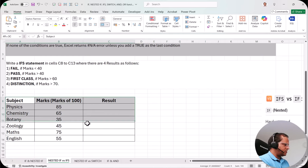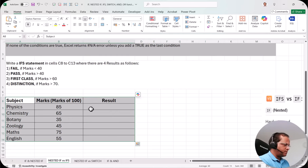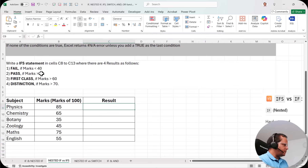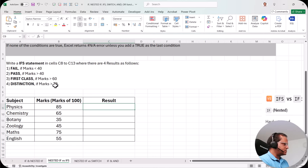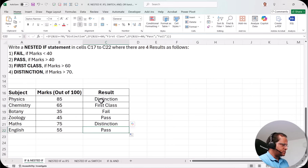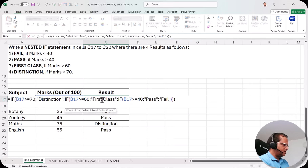I've taken the same example from the previous video — marks of a student for various subjects, and I need to write the result. The four conditions are: marks less than 40 = Fail, greater than or equal to 40 = Pass, greater than or equal to 60 = First Class, and greater than or equal to 70 = Distinction. I won't rewrite the nested IF here since that was covered previously — the link is on the top of this video.